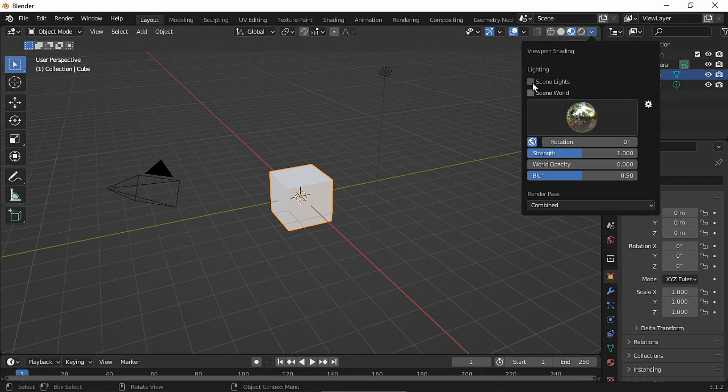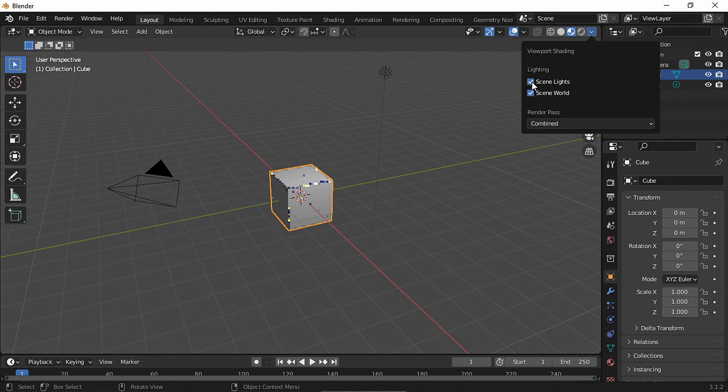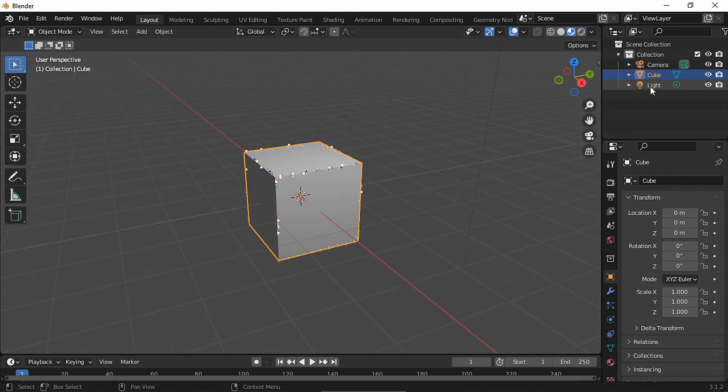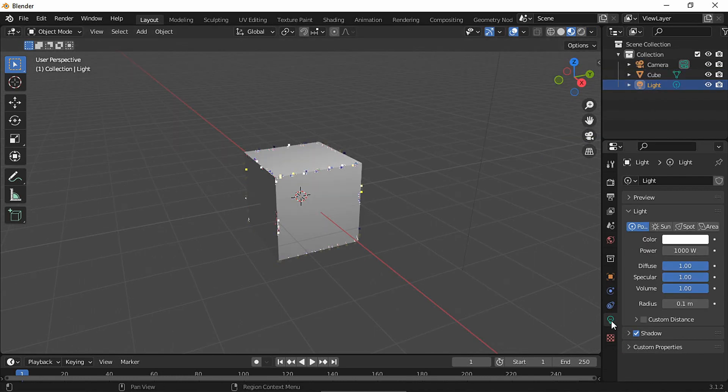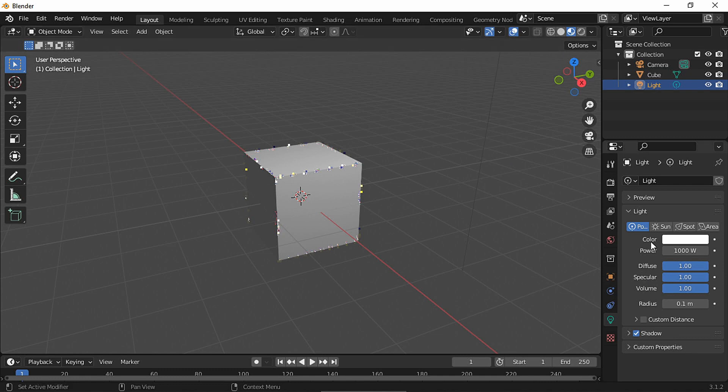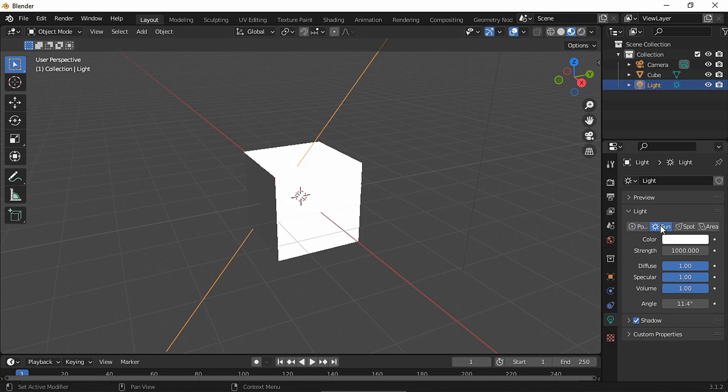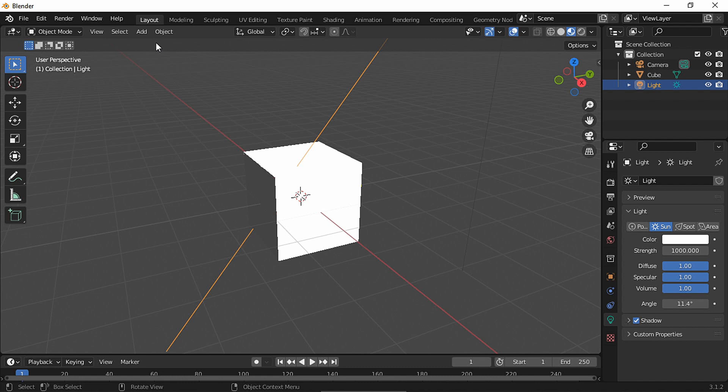So how do I fix it? Every single time I open Blender, I simply change the light. Specifically, I add a light. So you can change this point light into a sun, and the glitch disappears.